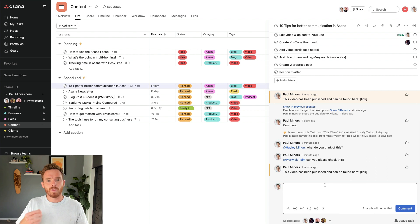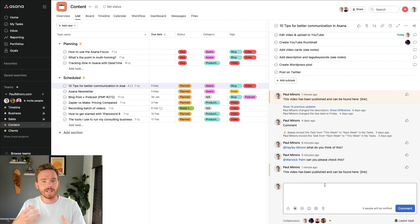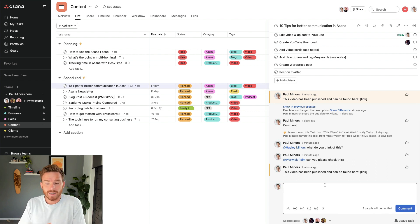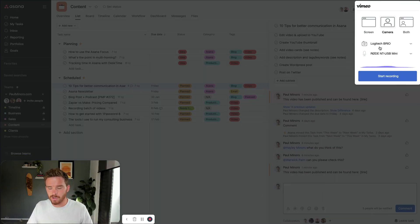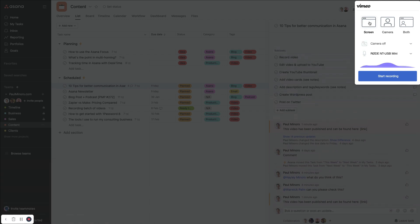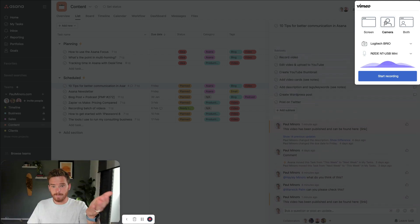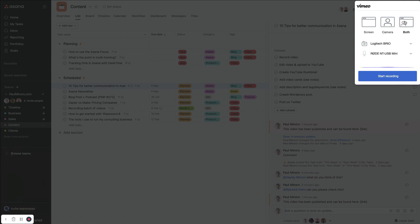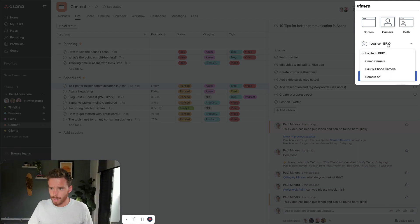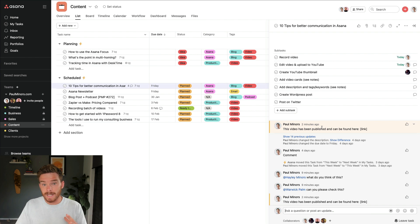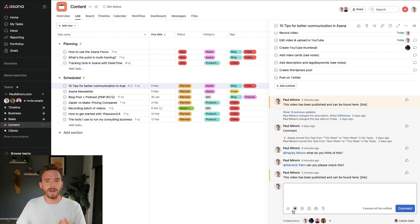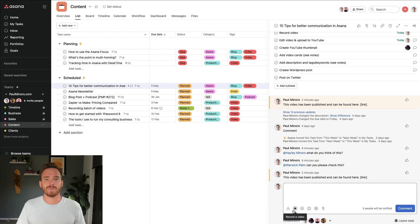Tip number eight is if you need to provide more detailed feedback or answer someone's question in a more detailed way — and maybe typing out a response is going to take too long — you can use the record a video option in Asana. I can see my picture-in-picture now. I can choose whether I want to record just my screen, my camera, or both my screen and my camera. I can choose which webcam and microphone I want to use, and then I can start recording. I really like using this — I can communicate a lot more information in a video, often a lot quicker than simply typing out my response.